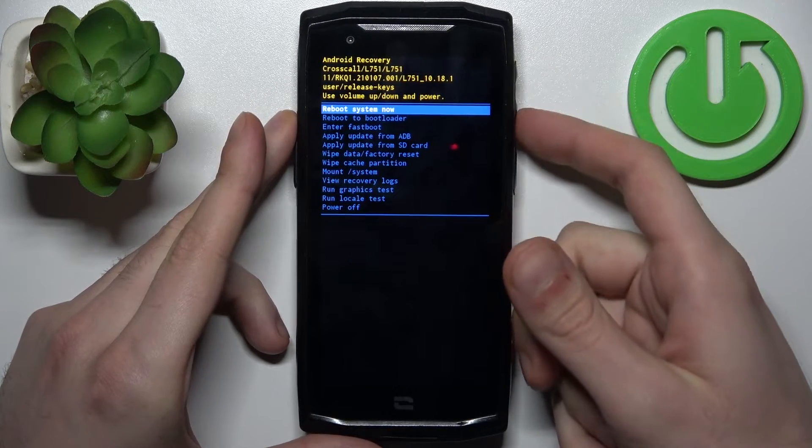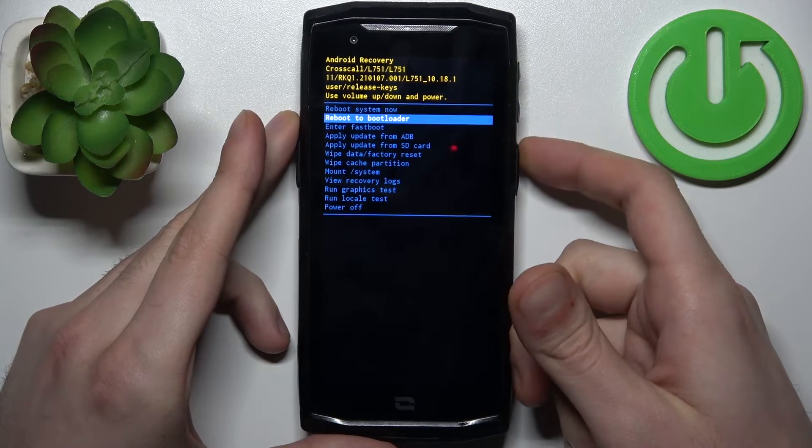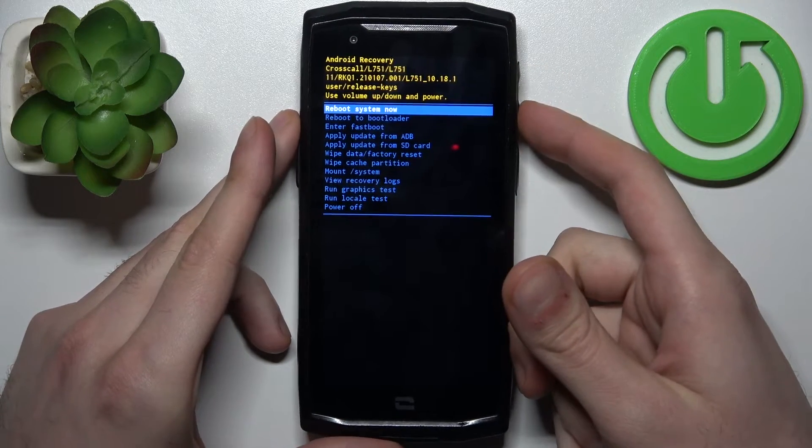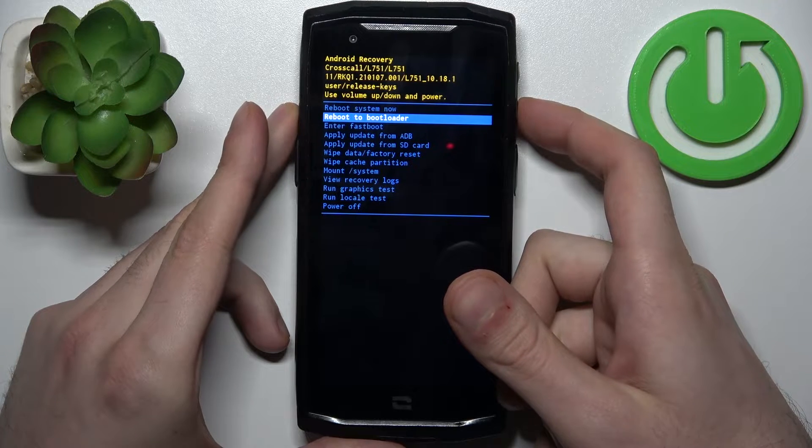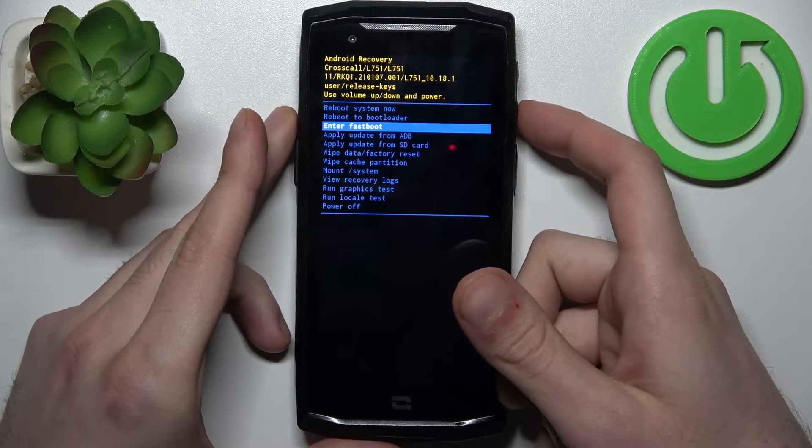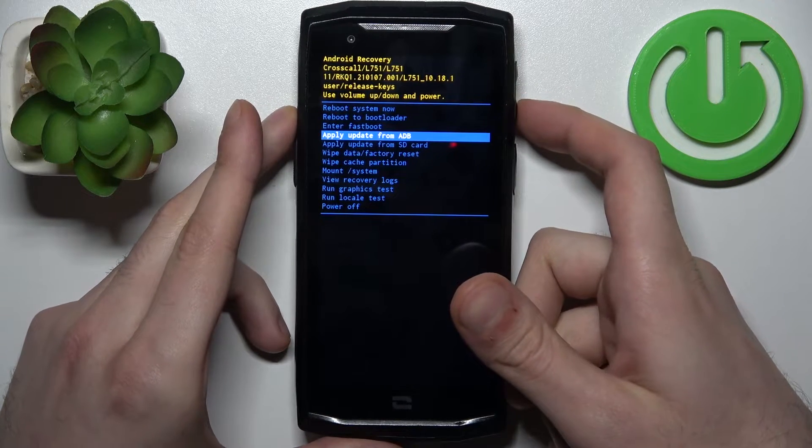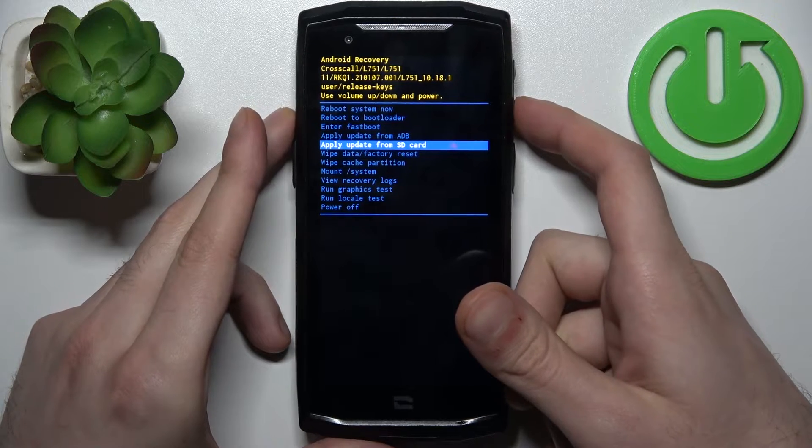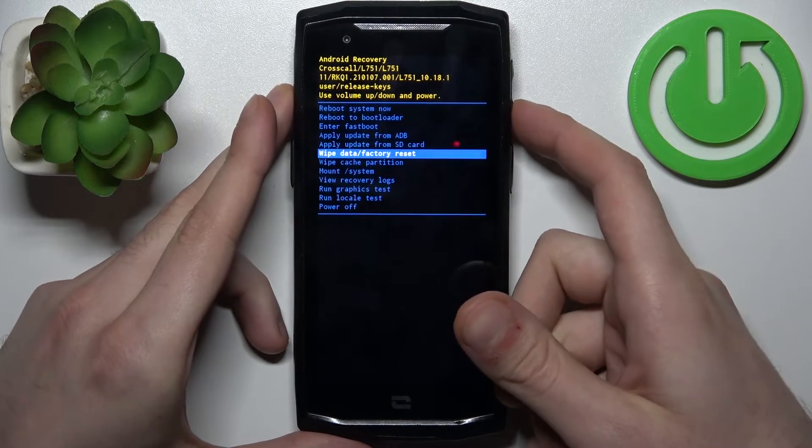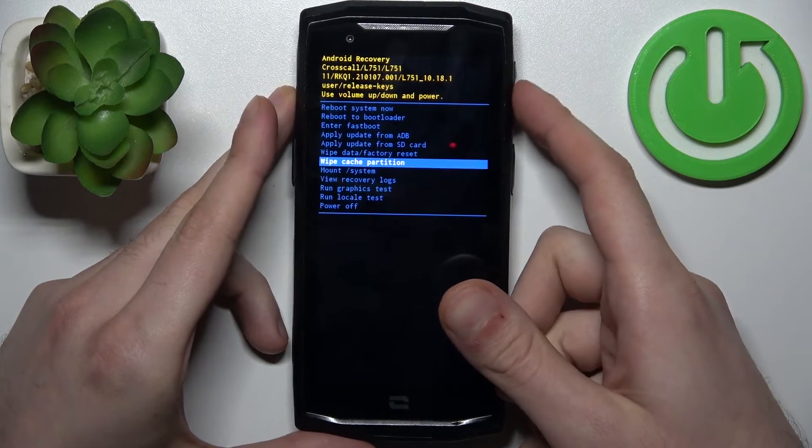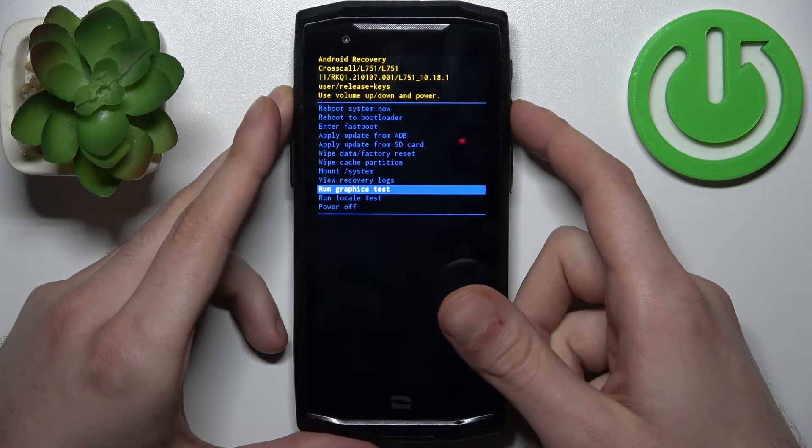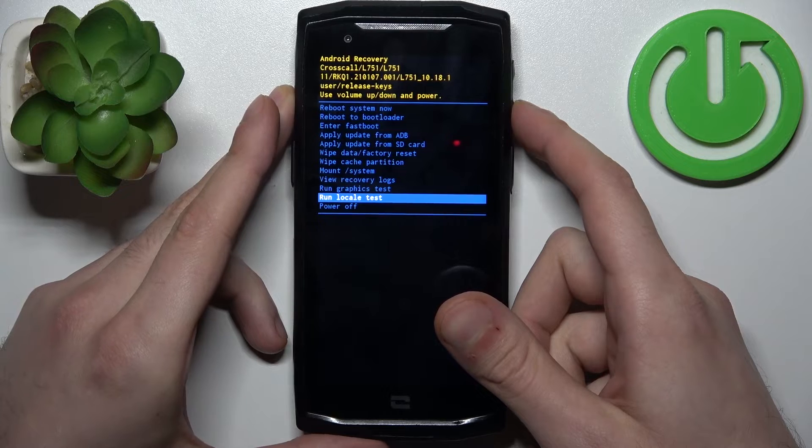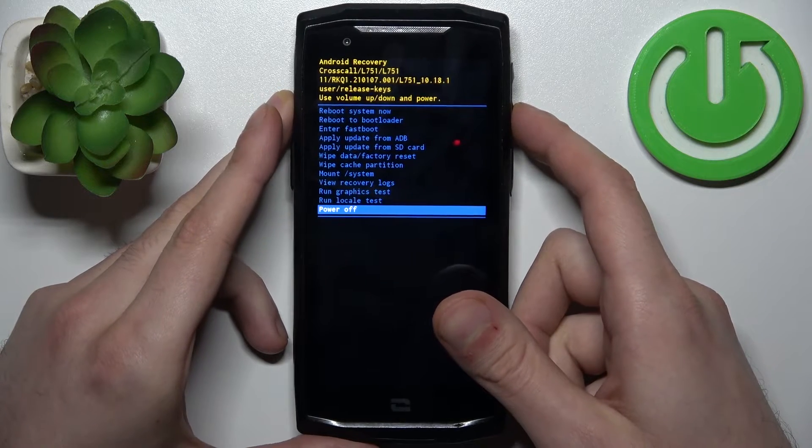So here at the recovery, you can use volume keys to navigate and power key to select. You have such options as reboot system now, reboot to bootloader, enter fastboot, apply update from ADB, apply update from SD card, wipe data factory reset, wipe cache partition, mount system, view recovery logs, run graphics test, run local test, and power off.